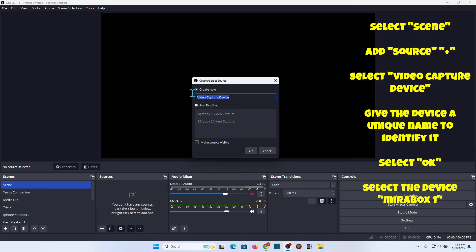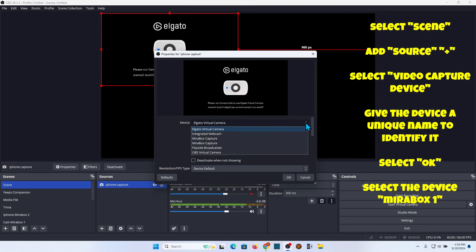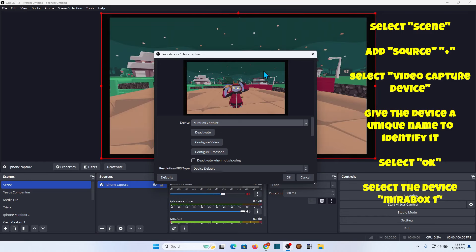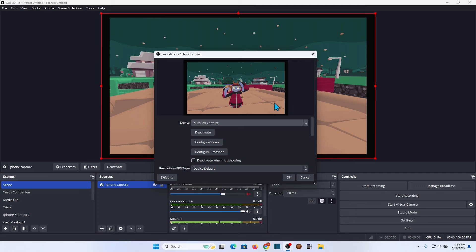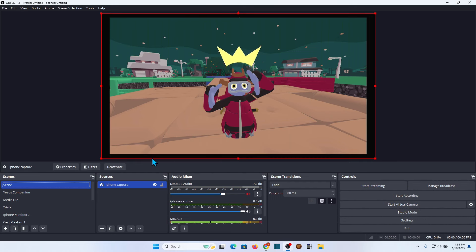You're going to create new — you won't have any existing ones. I'm going to do the iPhone first, so I'll call it 'iPhone Capture' just to keep it simple so I know what that video source is. If you have multiple devices like I do, you have to pick one. I'm going to select the first Mirror Box capture — that's the correct one because it's the drone, which is the iPhone looking at me. Go ahead and select OK.